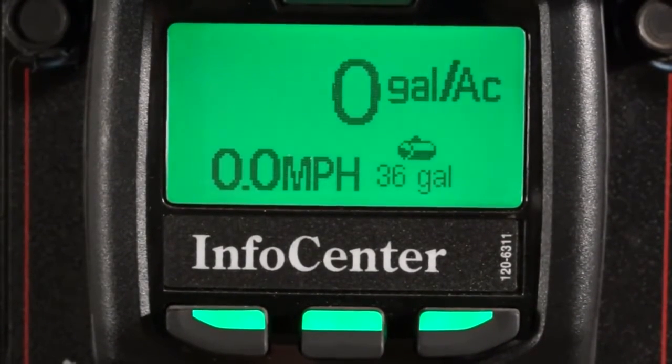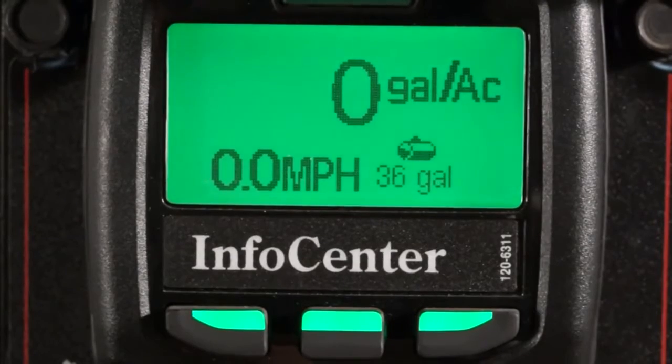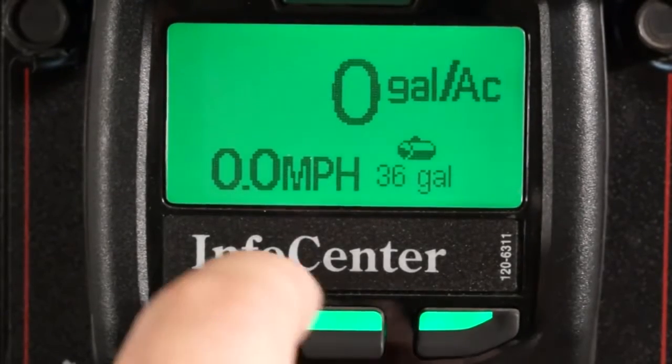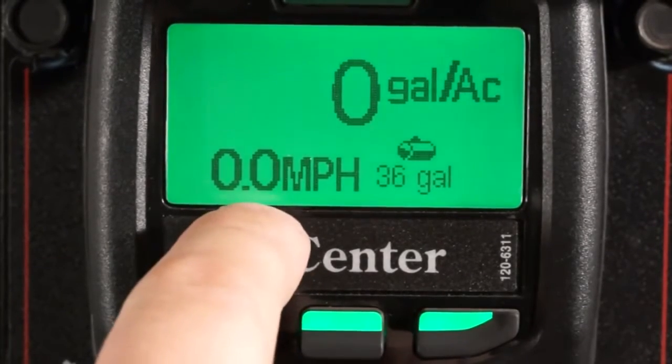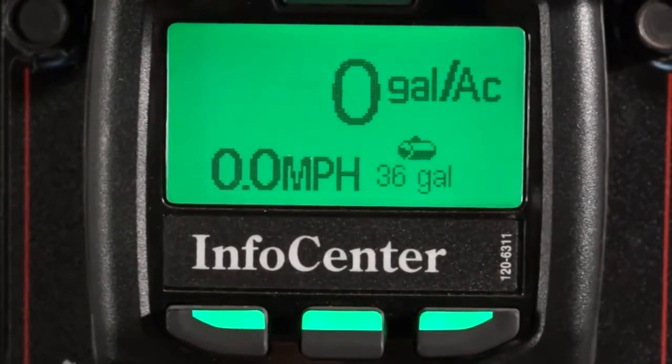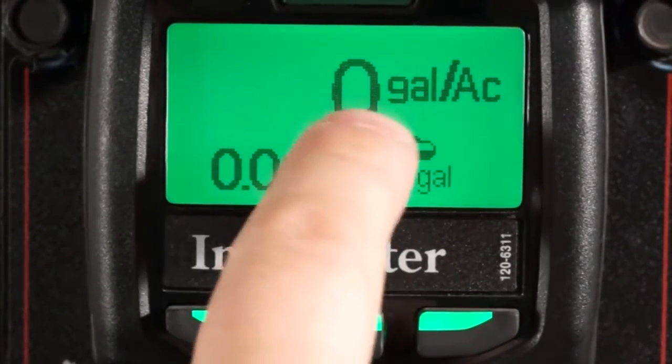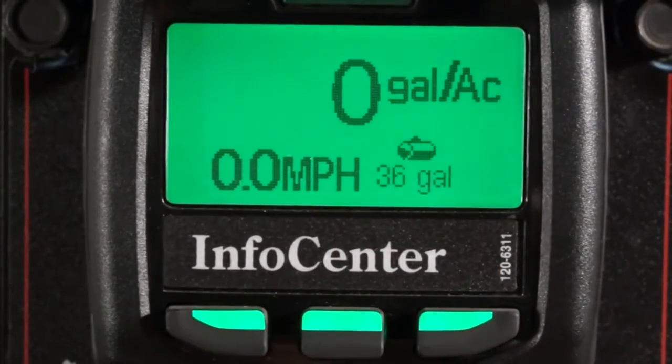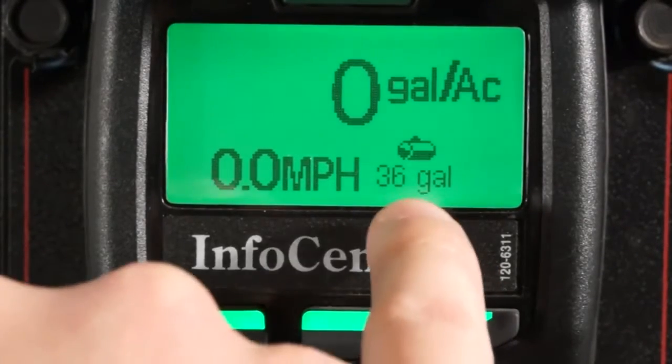The main screen shows all your vital information. You can see your speed, the application rate, and the volume of fluid left in the tank.